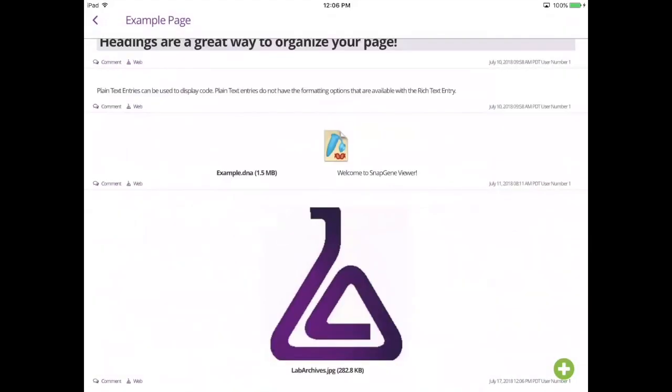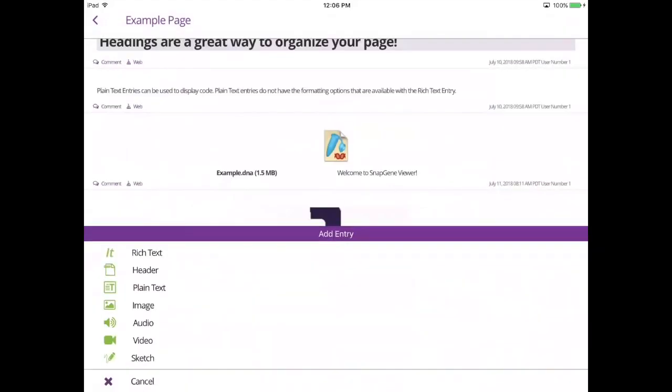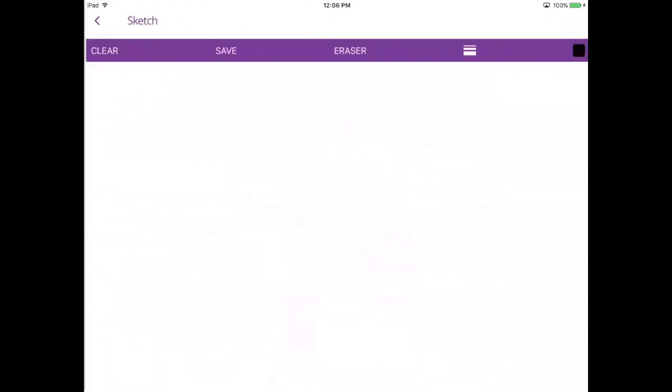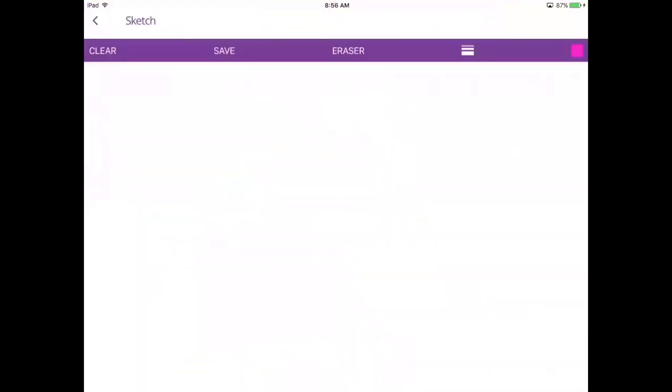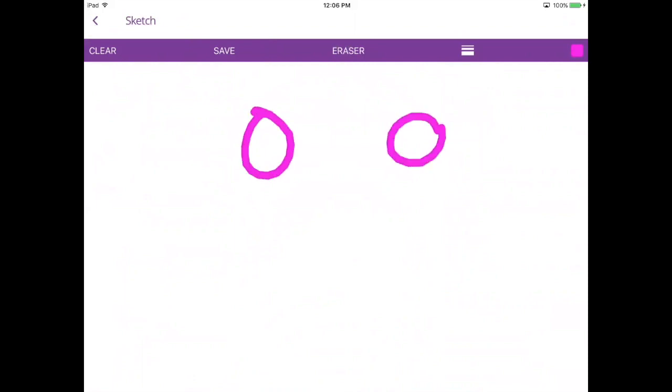You can also add a sketch to your lab notebook by selecting sketch. You can select a pen color by tapping the square on the top right, and you can change the pen thickness using the lines tool. When you are ready to save, tap save.